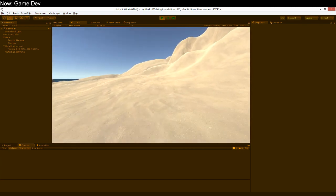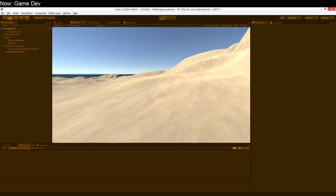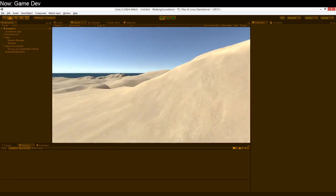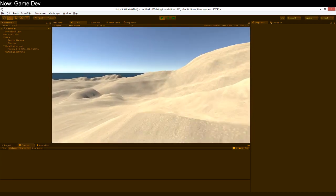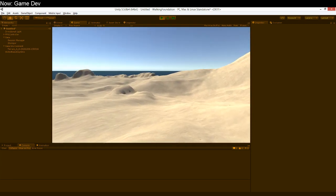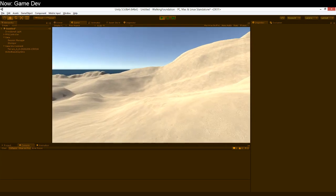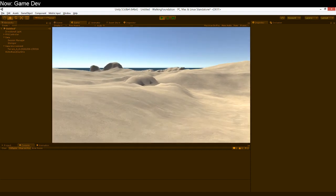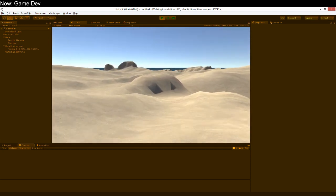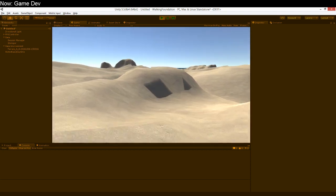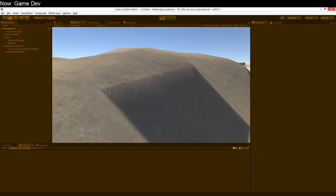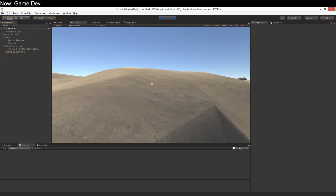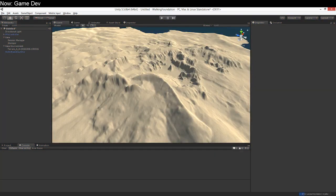I'm choosing Fallout 4 largely because it's a fairly small map, and it's also quite well done. Whatever Fallout 4's faults, the map is quite good. Let's go ahead and switch over to Fallout 4.